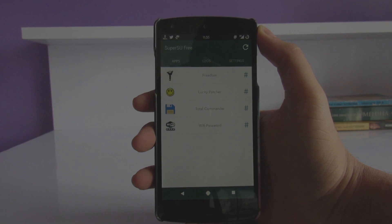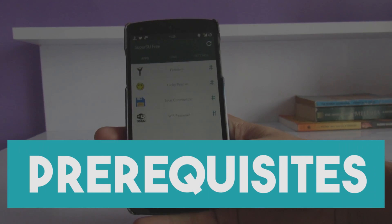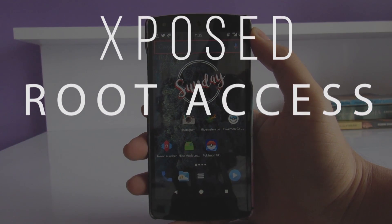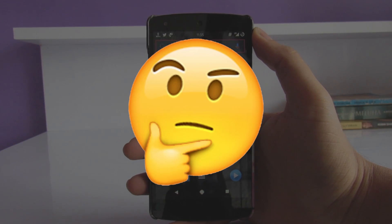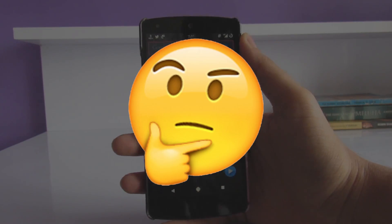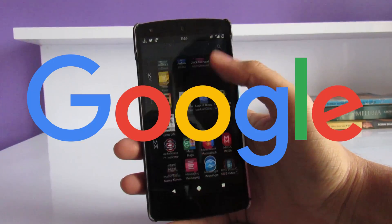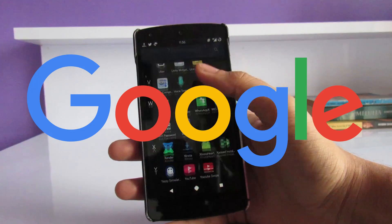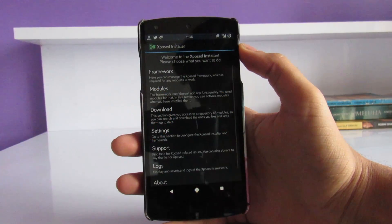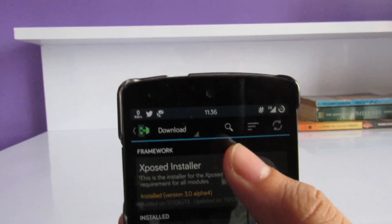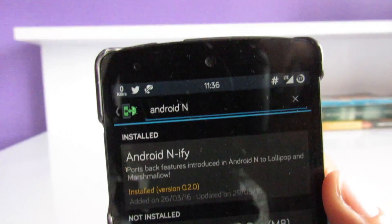Now, before even starting this video, let me clarify that you need to root your device and install the Xposed module. If you don't know what these terms are, you probably should not go further. But if you are feeling daring, you can always Google how to root Nexus 5, or whatever your device name is. Once the Xposed module is installed, you need to find Android N5, download it, and install it.